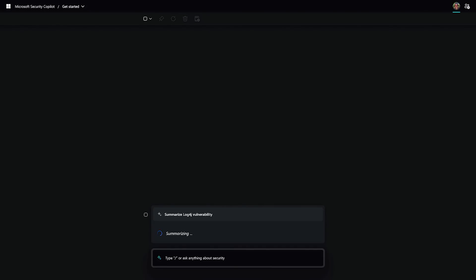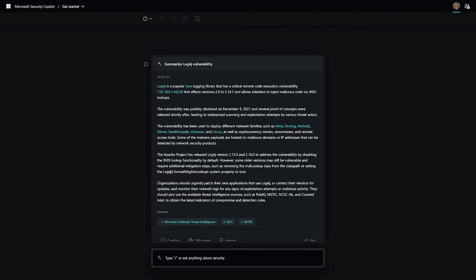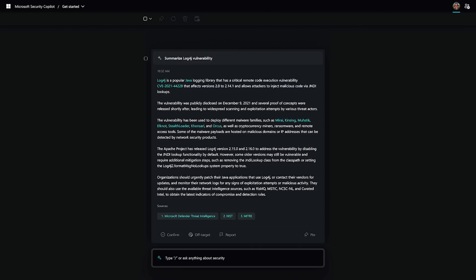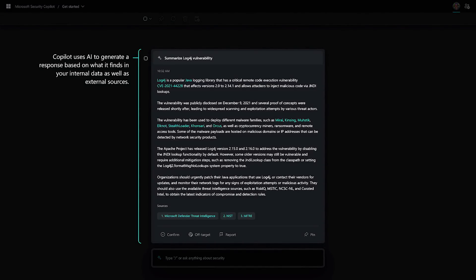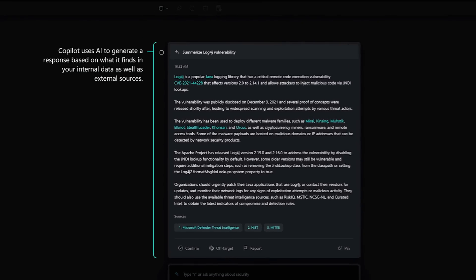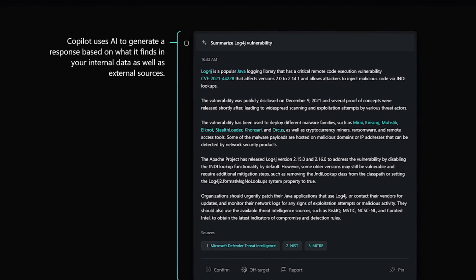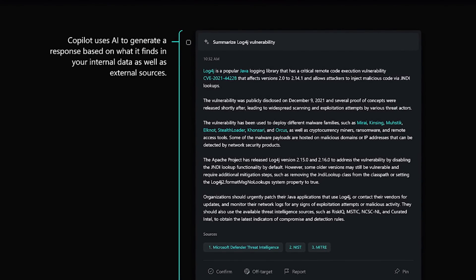Security Copilot uses AI to generate a response to the prompt, using what it finds externally and internally to your organization. Here we can see a short summary of a vulnerability, and we can see where this information was sourced from.